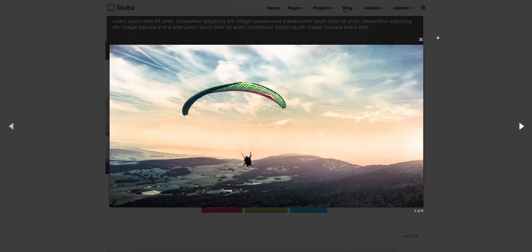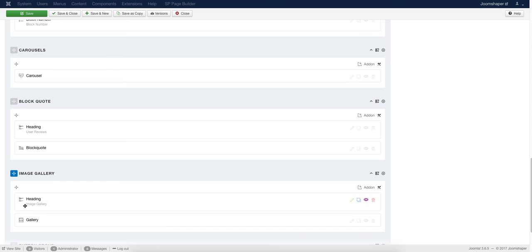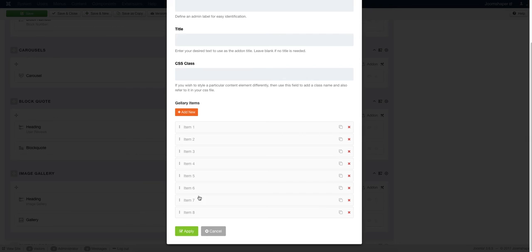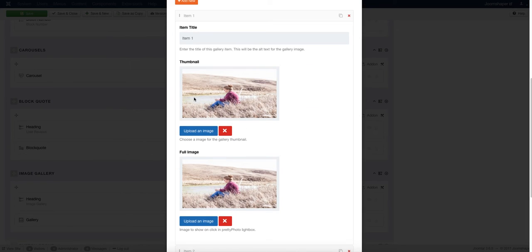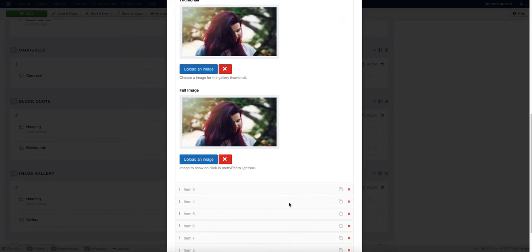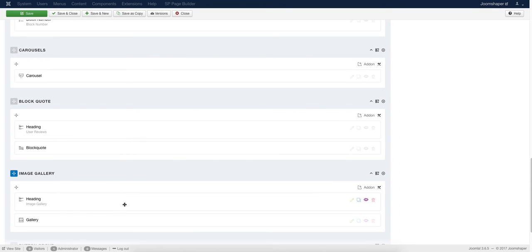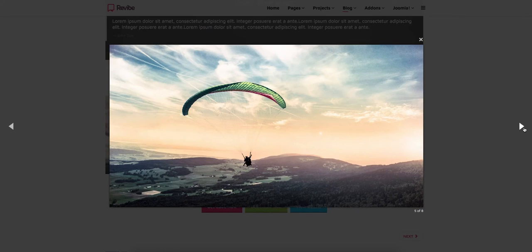After that, we added a nicely designed image gallery to our article using the Gallery add-on. First we added a Heading add-on, then added a Gallery add-on with eight gallery pictures. To edit each item, upload two images — one is the thumbnail image and another is the full image — using our media manager. Do the same for all gallery items, uploading their thumbnail and full images. After all customization, click Apply and click Save to see the image gallery in your article.